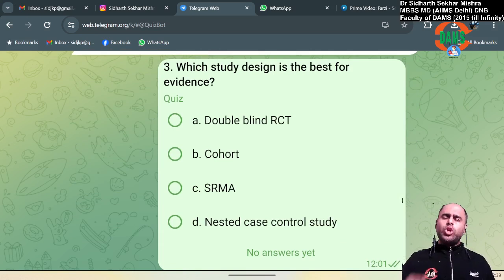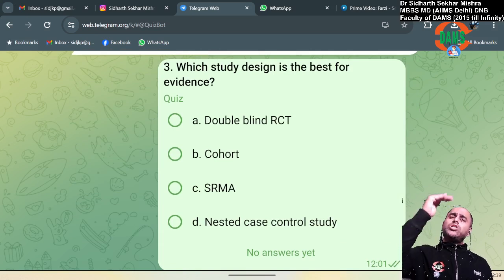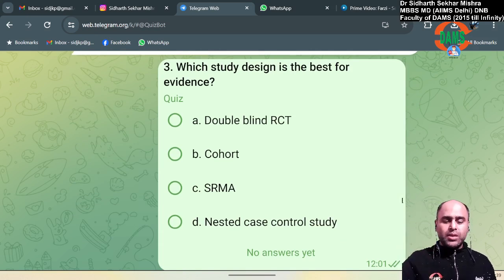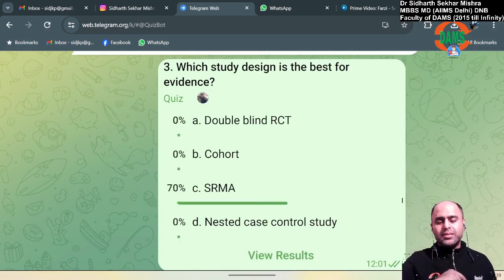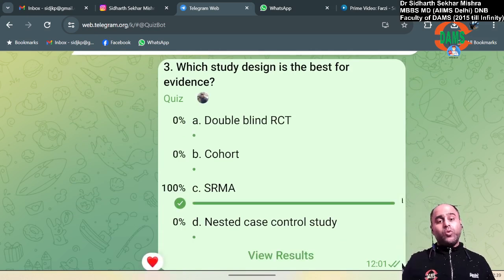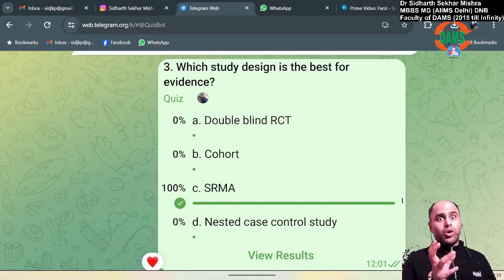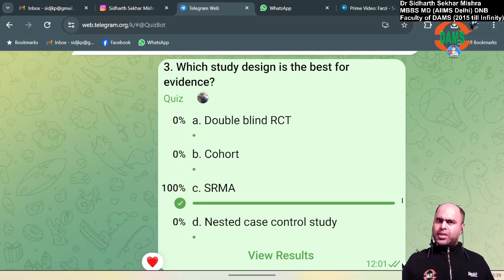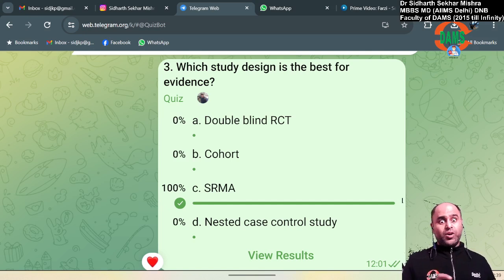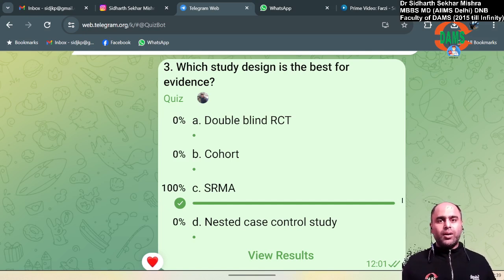Which study design is best for evidence? The highest level of evidence is systematic review or meta-analysis, whereas the highest for causality is double-blind RCT, and the highest for temporality is a cohort study.